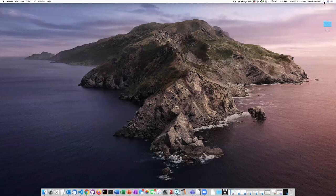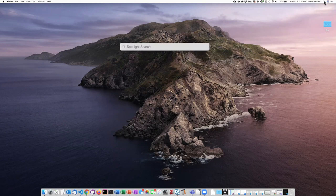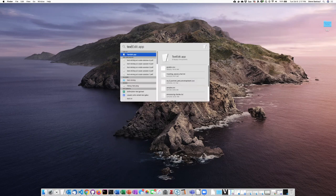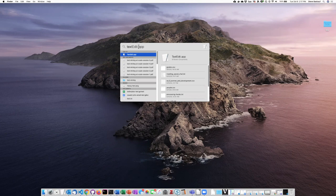Simply go up to the Spotlight Search in the upper right corner, and then start typing TextEdit, and you should see TextEdit or TextEdit.app showing up.